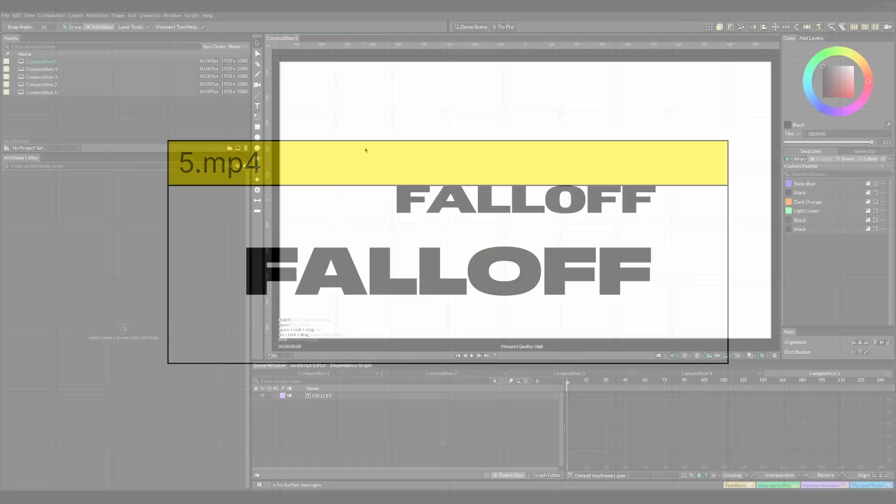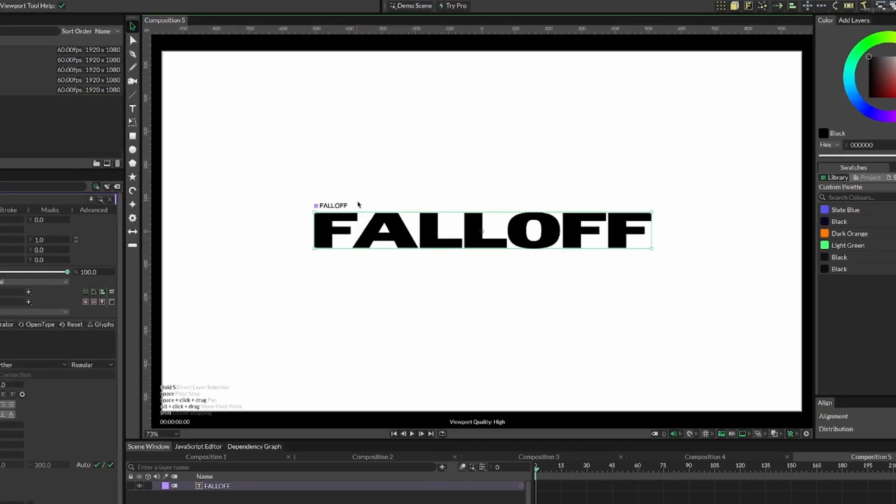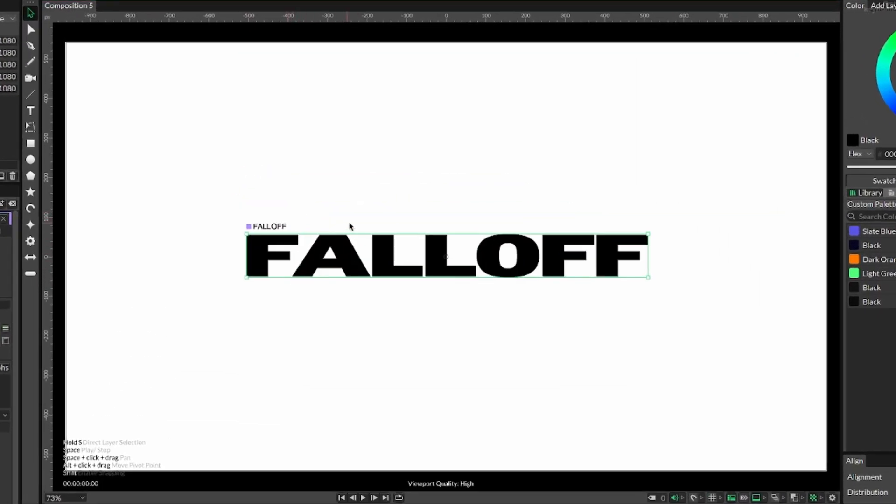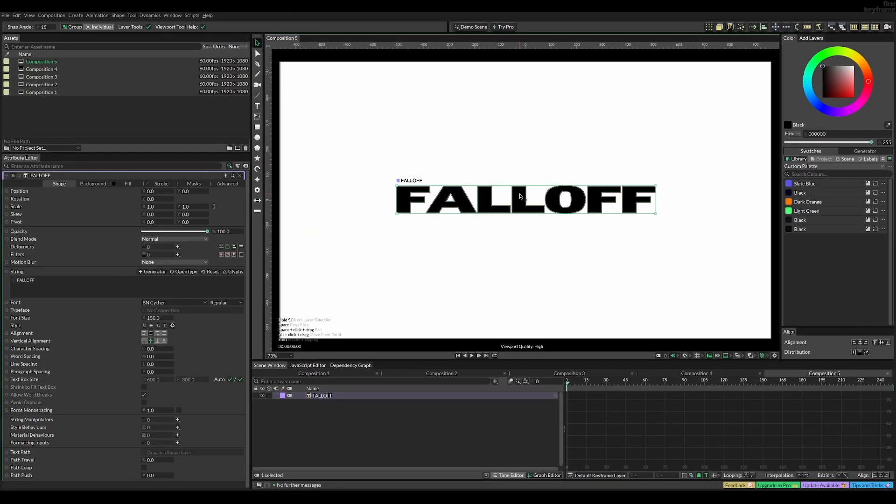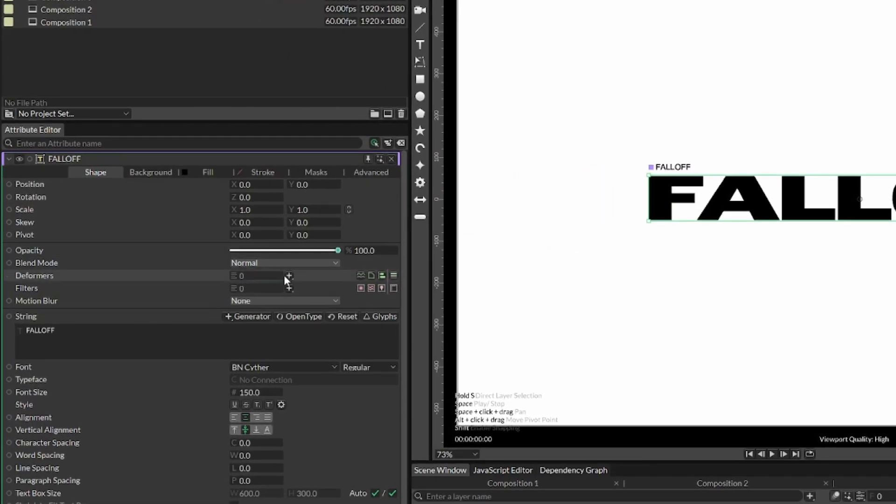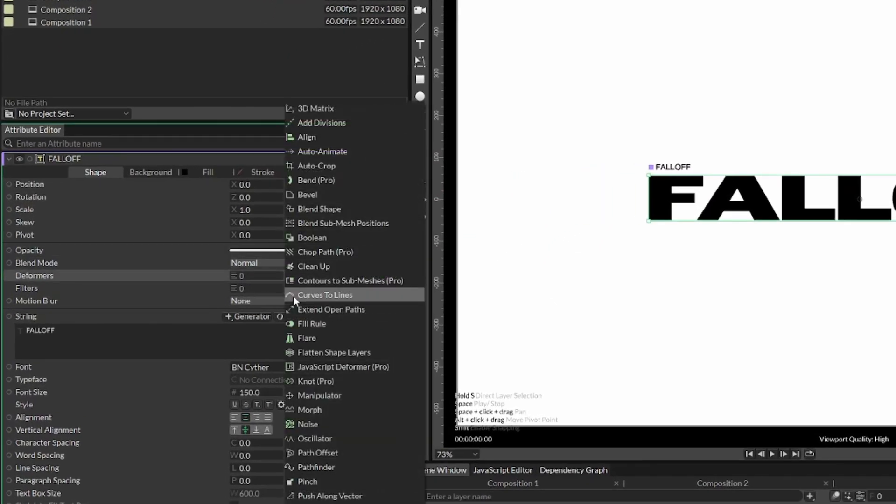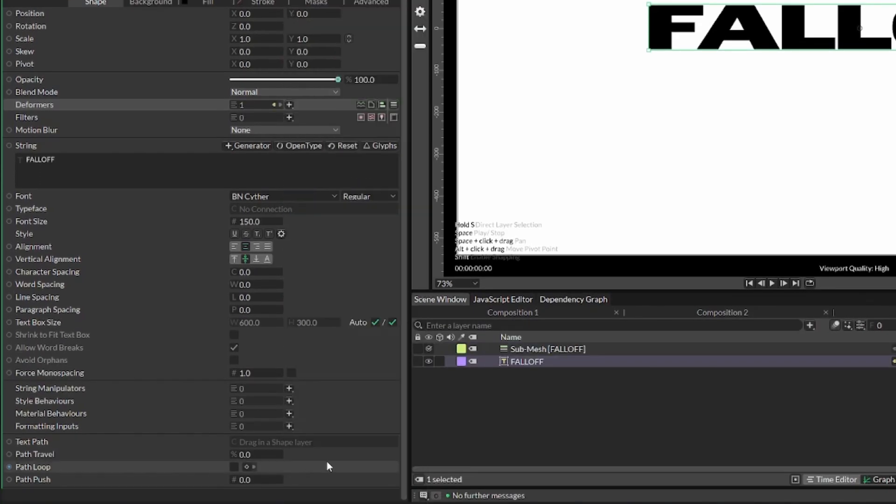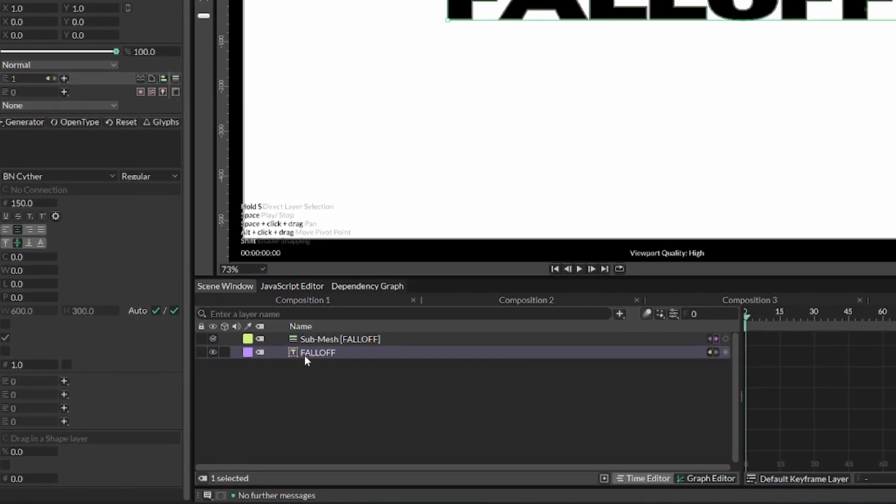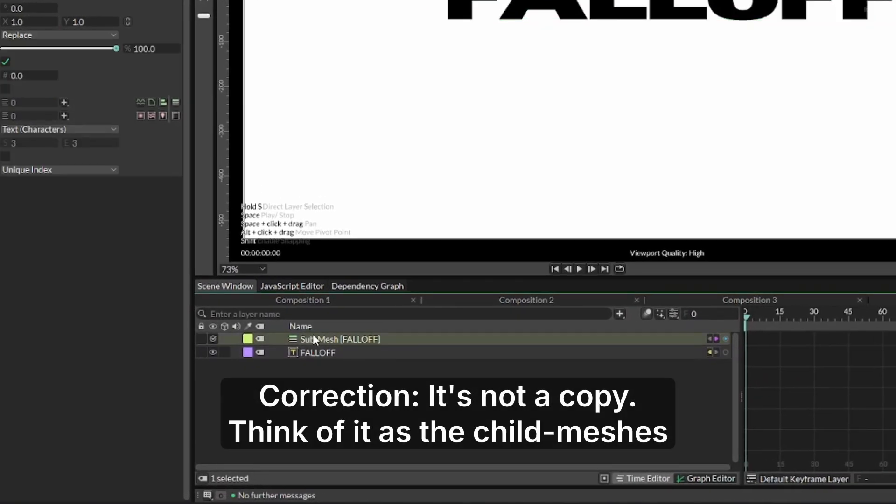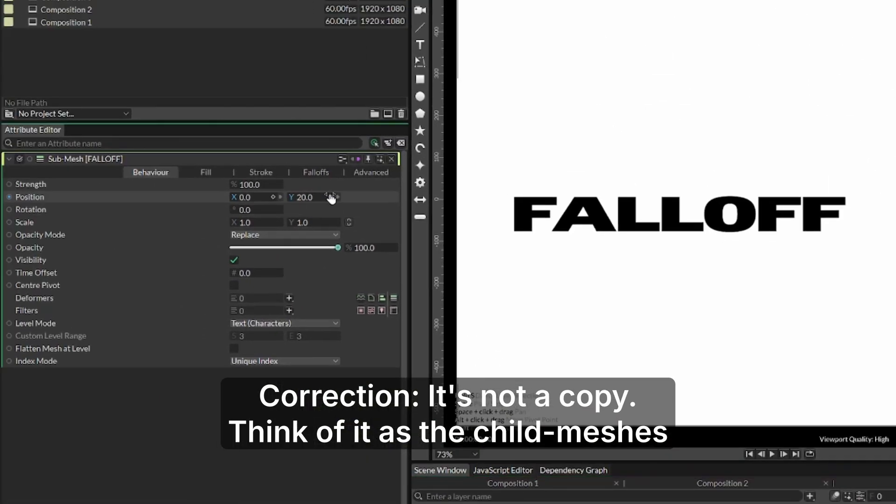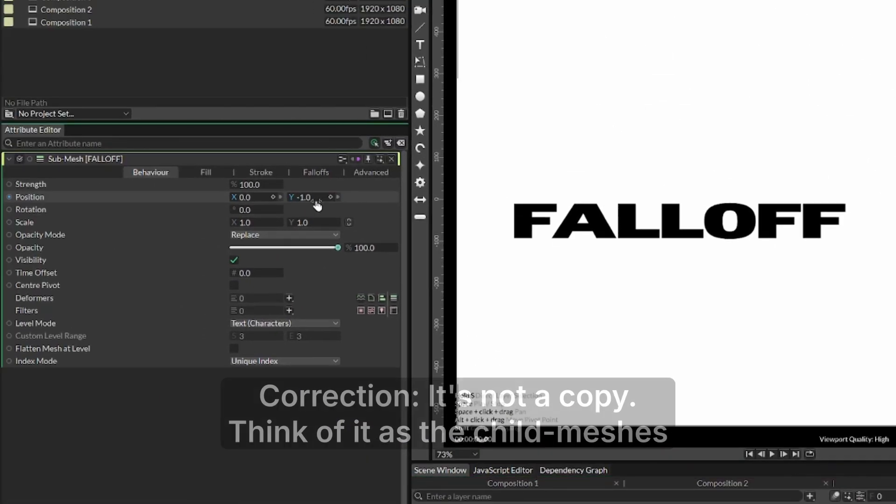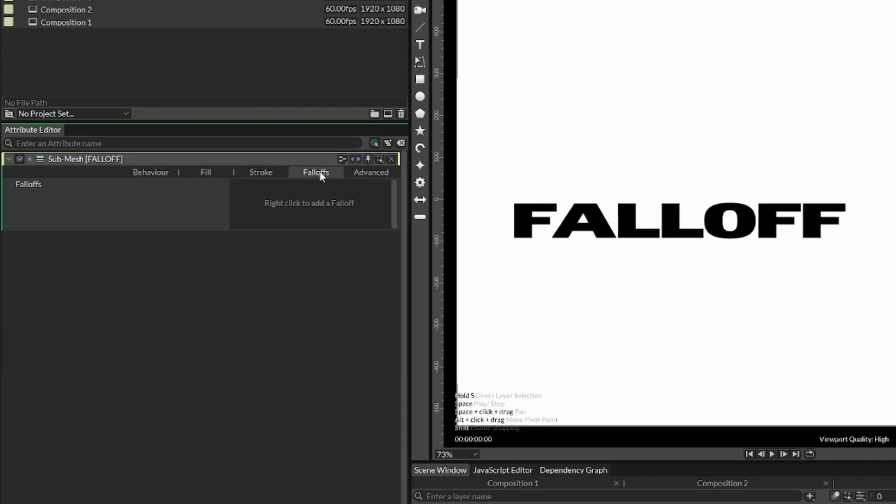For the fall off animation, we want to separate each letter in the text so we can move them individually. To do this, select the text and add a deformer called sub mesh. This creates a copy of the text with each letter separated. Right now changing the position affects all letters because we need to determine which letters to change by adding a fall off.